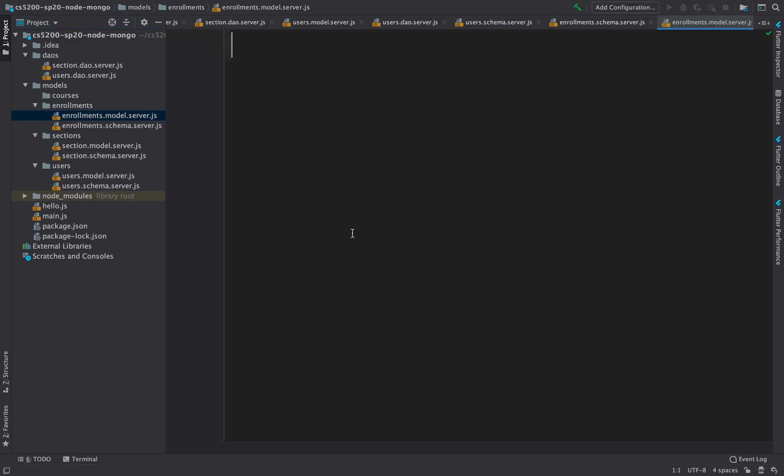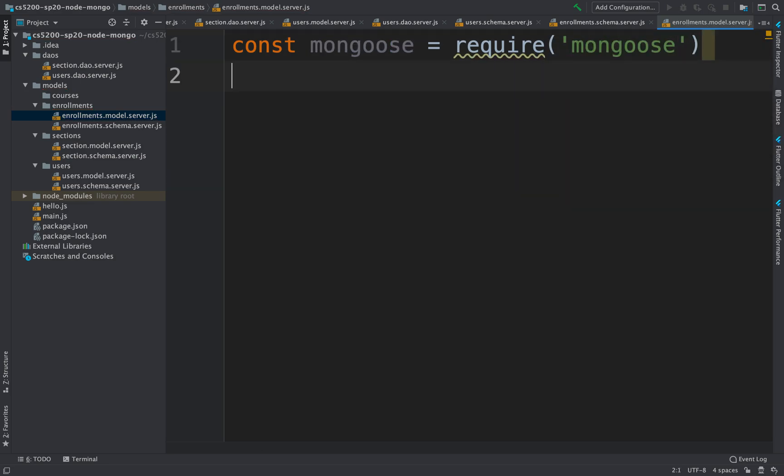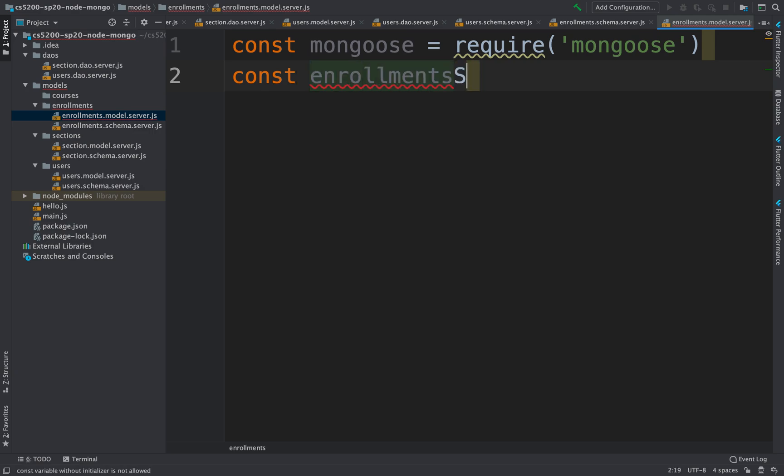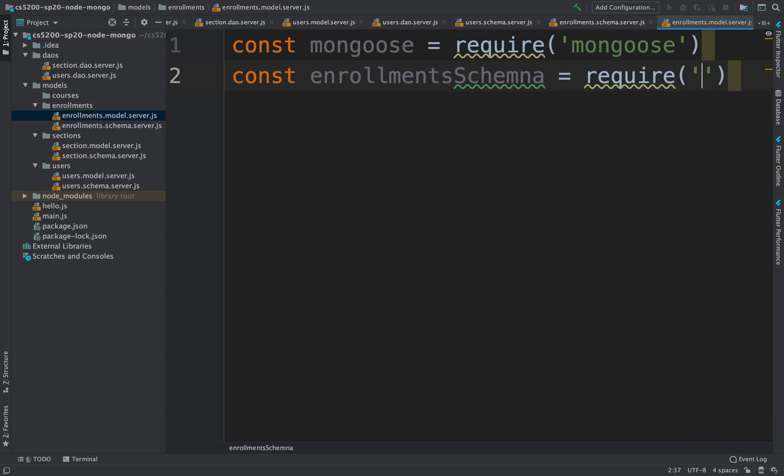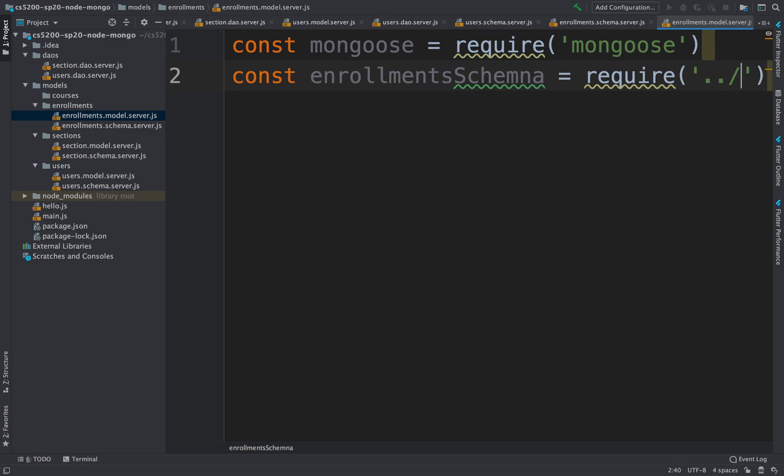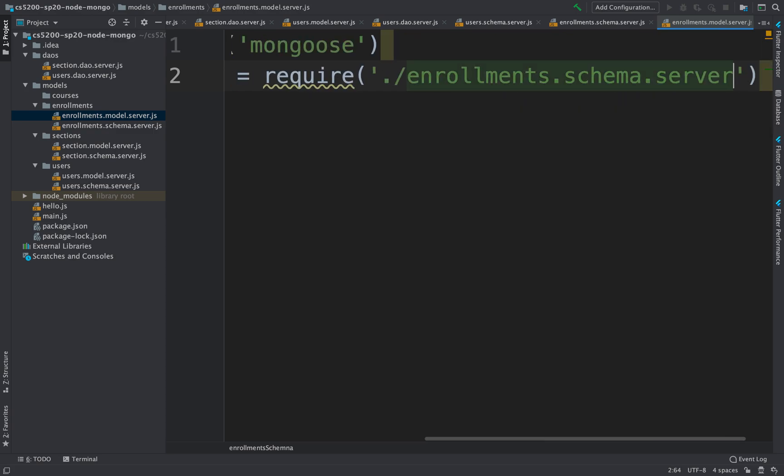We're going to need Mongoose, and we're also going to need the schema for the enrollments that we just created. Require, we're going to go up one, down to... oh no, we're in the same directory, sorry. So the enrollment schema, there it is.